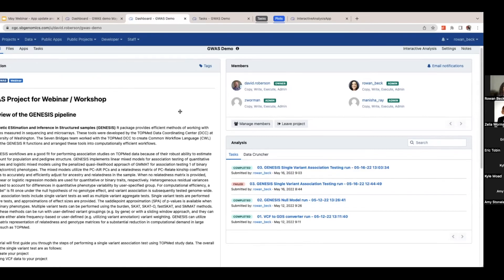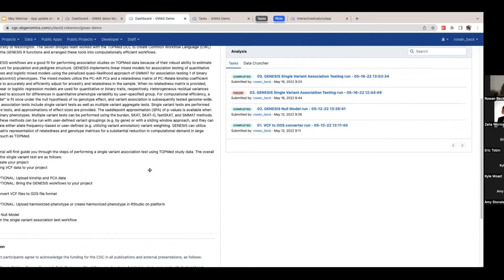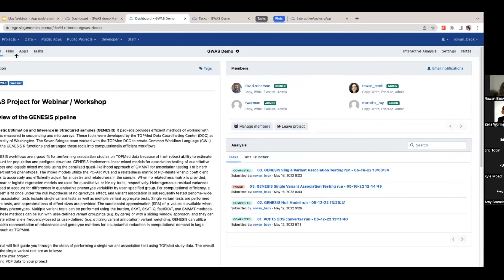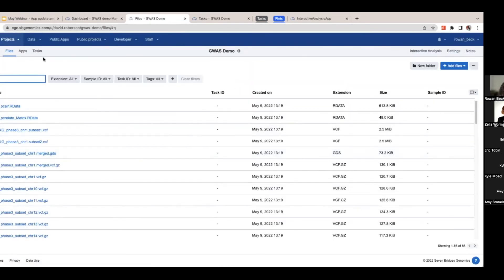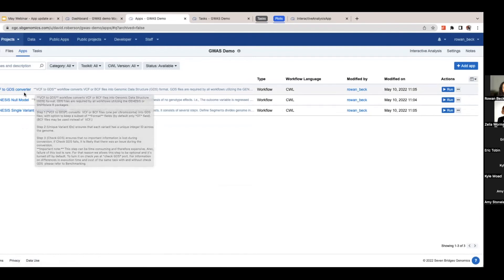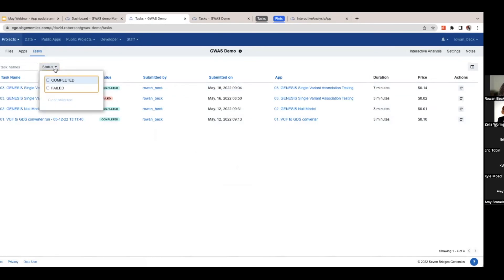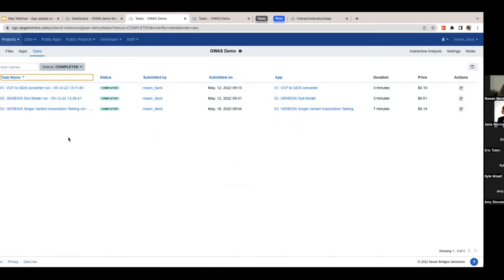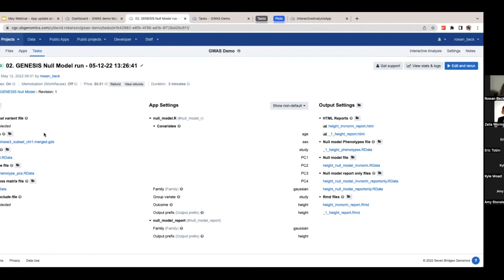In the project description, we have basic information about the GENESIS pipeline and how it works. On the right-hand side, you'll see some of the analyses I've already run. If you click the Files tab, you'll have access to all the files used today. Click on Apps to see I've already preloaded the three I talked about: VCF to GDS converter, the GENESIS null model app, and the single variant association testing app. You can see the tasks that have been run — sorted by completed, failed, whatever you'd like — which gives you access to see what I've already done. If you're trying to replicate something and don't know which files I used, you can use this as a reference.